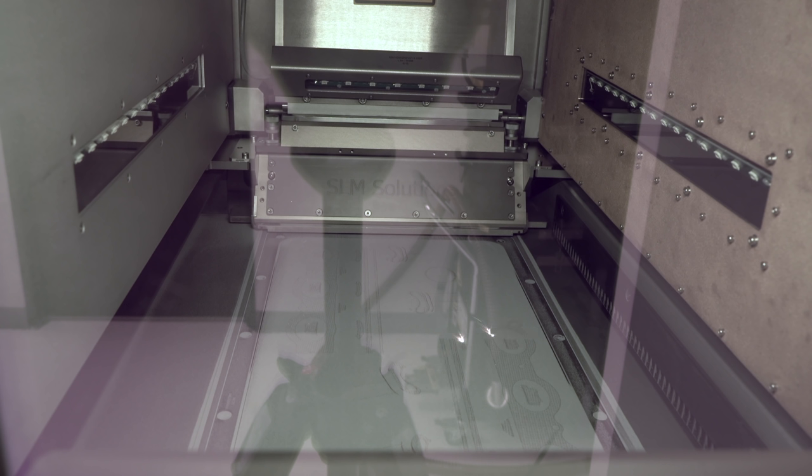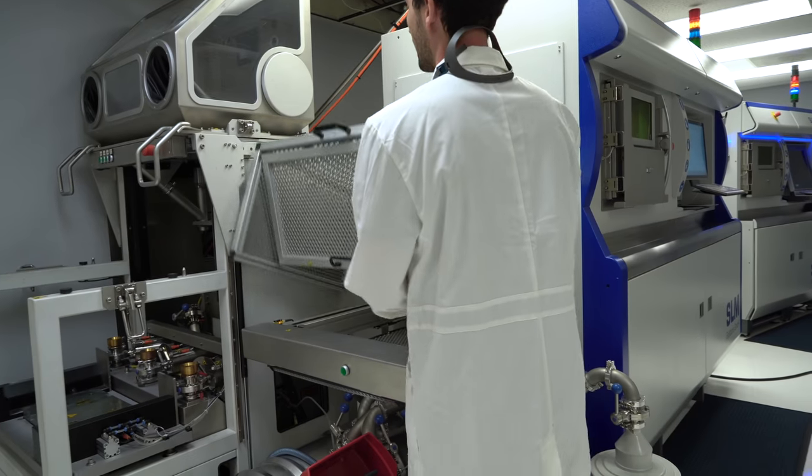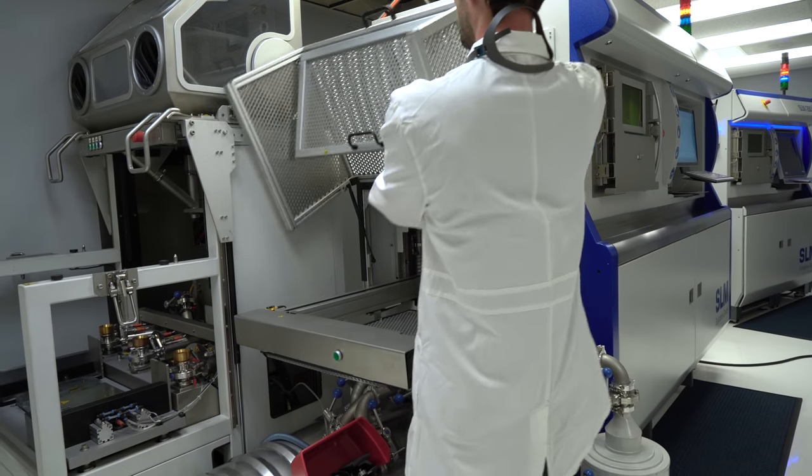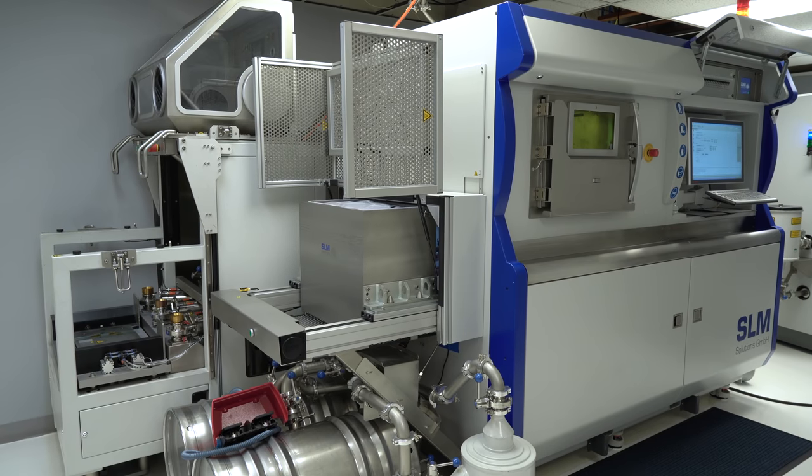Just the plenum for the intake, the larger round piece for the intake manifold, was 6,991 layers and the print time took 51 hours. Yeah, over two days of printing to get the one piece.